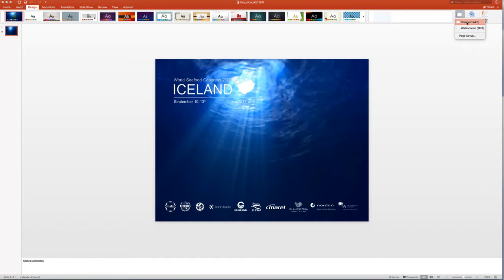the boxed version, which is the current one, and then the widescreen 16 by 9.